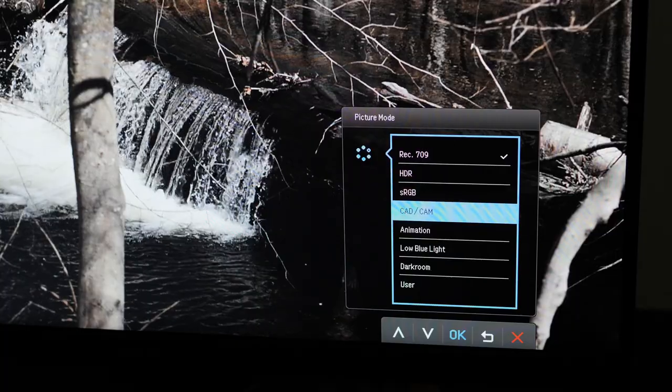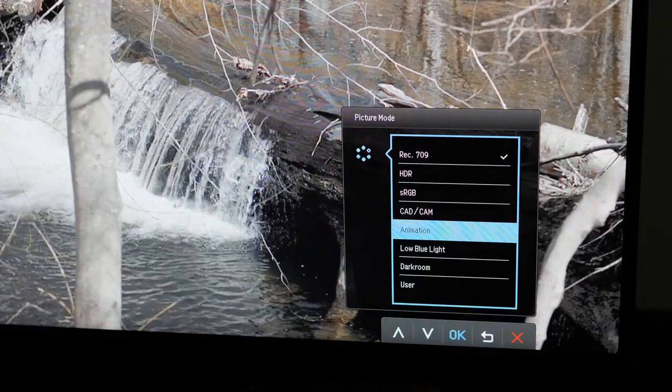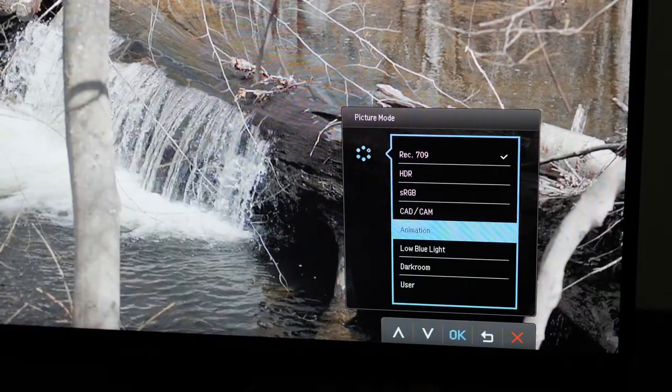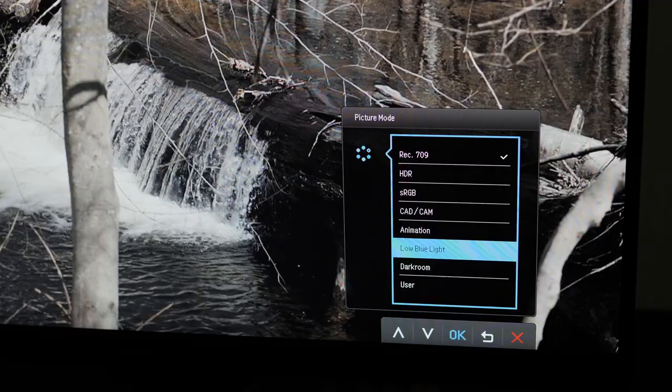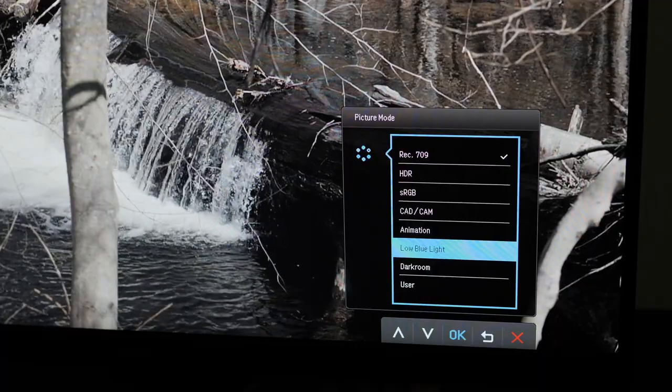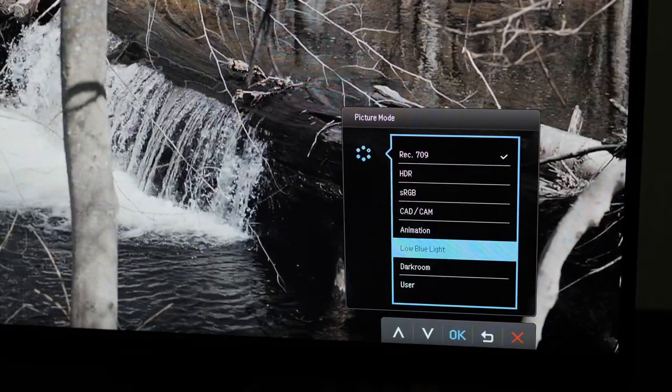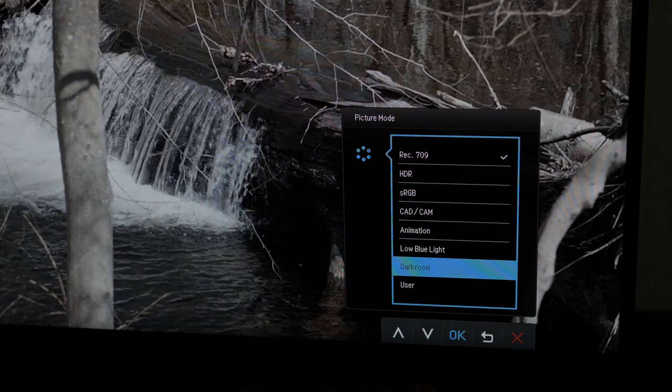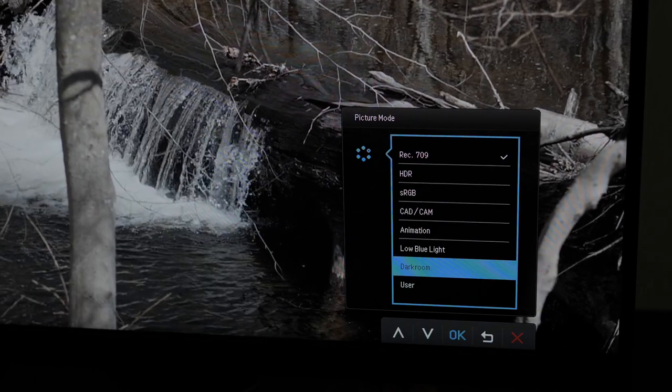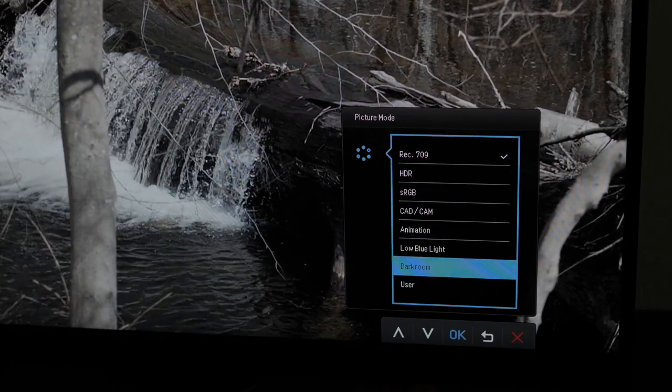Animation mode which is sort of self-explanatory and brightens the dark areas. We'll explain that more in a few. Low blue light similar to what you probably have on your cell phone where it lowers the blue light to avoid eye strain. And then darkroom, sort of self-explanatory, for darkroom environments.